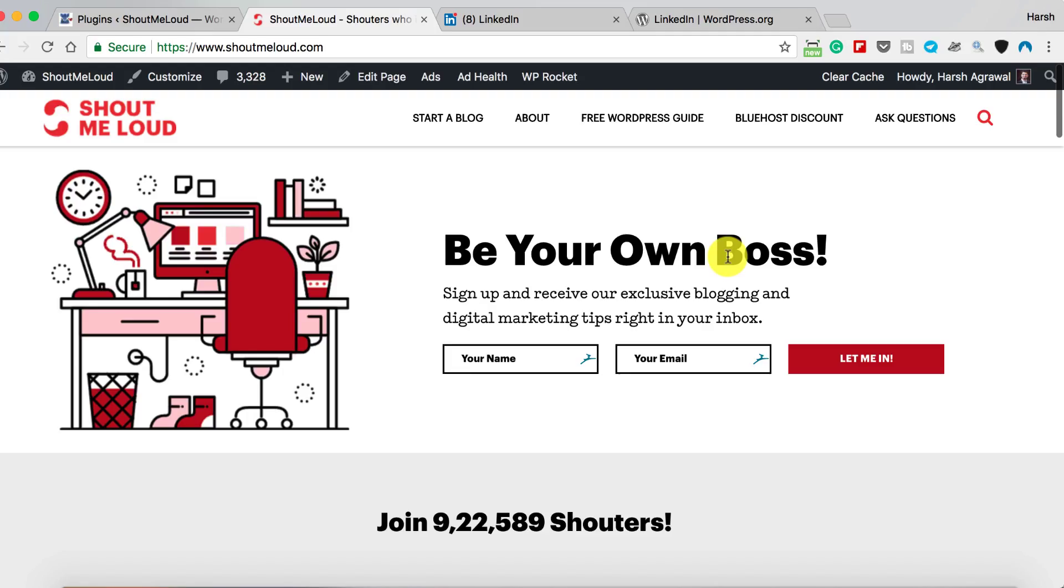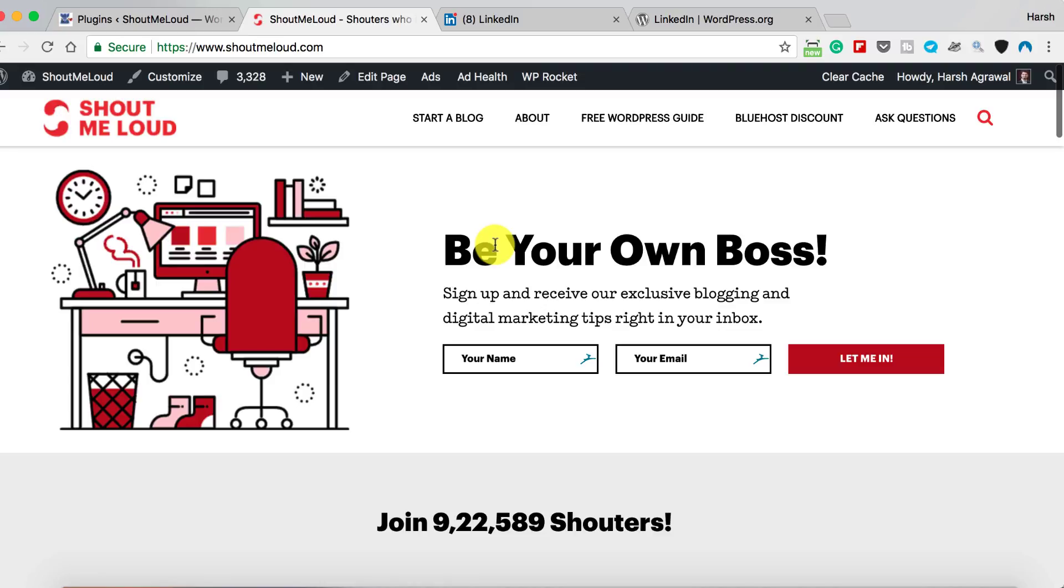Hey guys, welcome to another video episode of ShoutMeLoud and I'm your host Harish Agrawal. This video is about a WordPress plugin, and if you're using WordPress and have a LinkedIn profile, you're going to love this. One thing you should do after publishing a blog post is share it on your social media platforms.